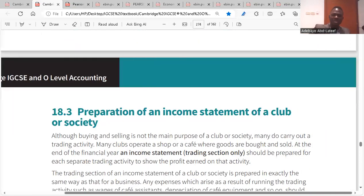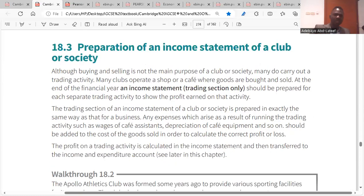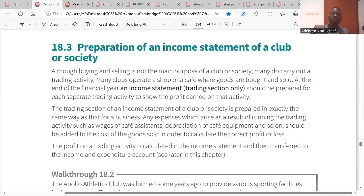Although buying and selling is not the main purpose of a club or society, many do carry out a trading activity — many clubs operate a shop or cafe where goods are bought and sold. At the end of the financial year, an income statement trading section only should be prepared for each separate trading activity to show the profit earned on that activity.